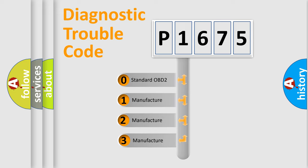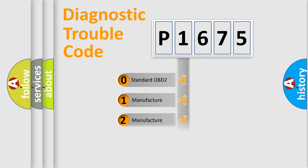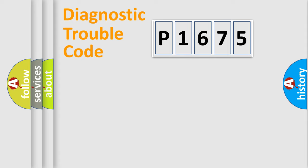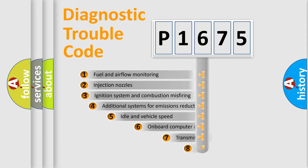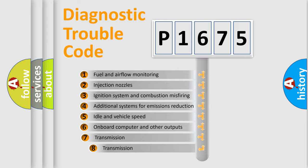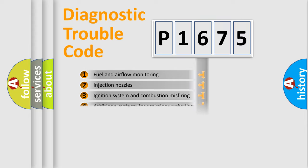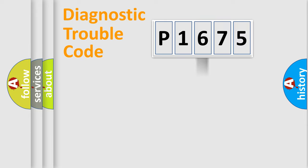If the second character is expressed as zero, it is a standardized error. In the case of numbers 1, 2, 3, it is a car-specific error. The third character specifies a subset of errors. The distribution shown is valid only for the standardized DTC code.